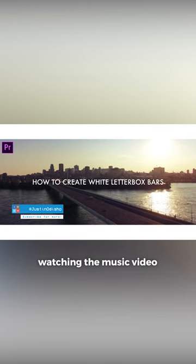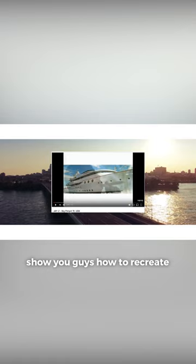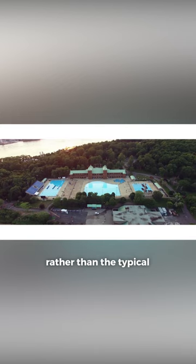The other day I was watching the music video for Jay-Z's song Big Pimpin' and I thought I'd show you guys how to recreate those white letterboxed cinematic bars that you see on the top and bottom rather than the typical black bars.